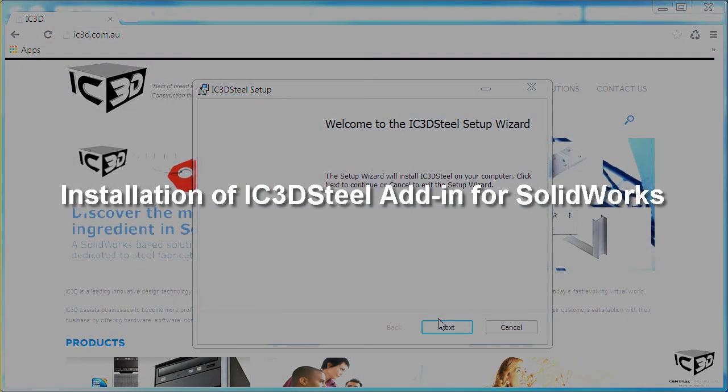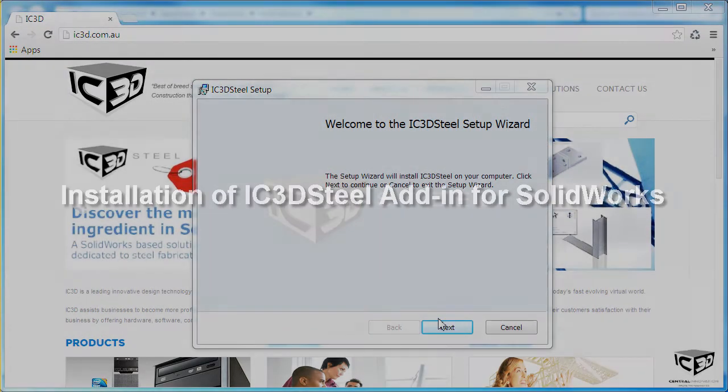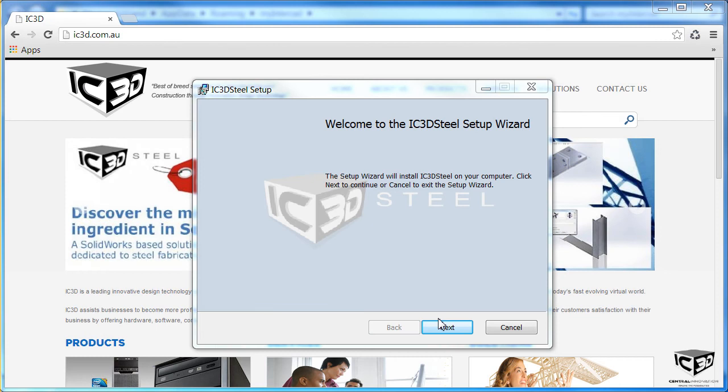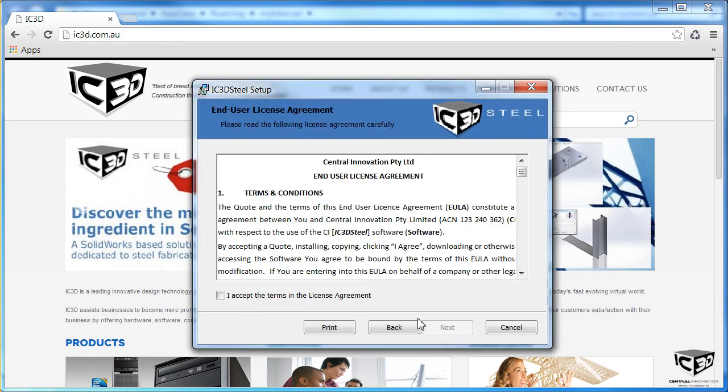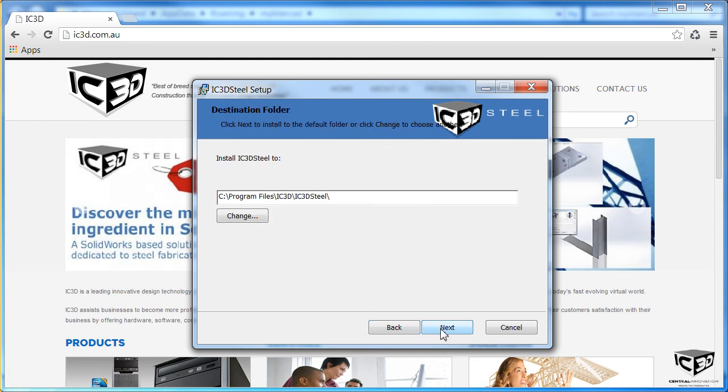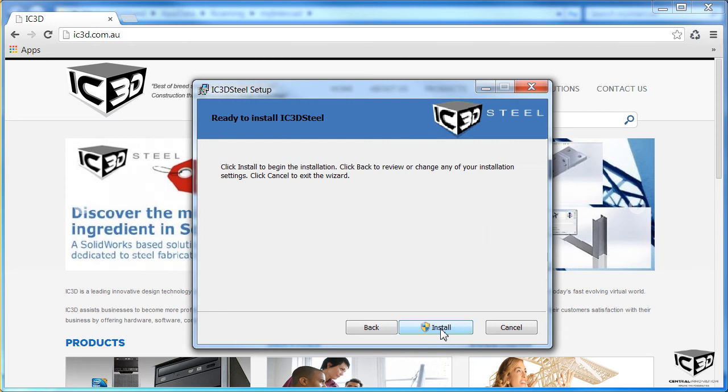Welcome to this video tutorial on installing IC3D Steel. Begin the installation by running the supplied installation package. Click Next, accept the terms, next again, select an installation location, and install.